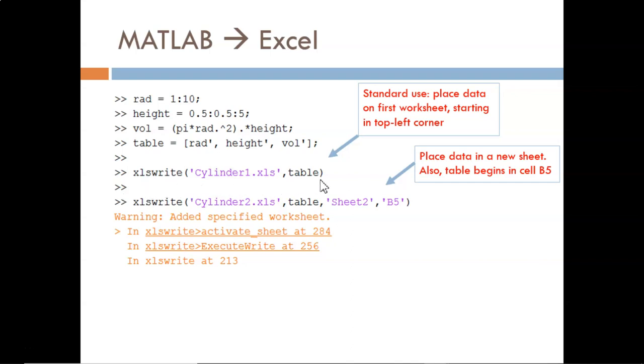The first use is the most basic syntax. Again, we pass in just the file name and the variable holding the data. This will use the default settings of writing into the first Excel sheet, beginning in the top left cell.